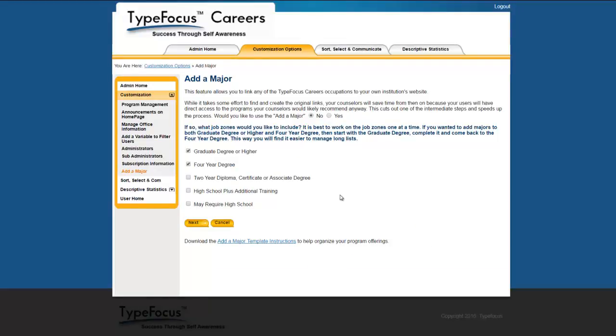How do we do this? You start with the Add a Major link and toggle it to Yes. Now select the educational tiers you want to display. This would be the same tiers you chose in the program's management to display, so let's take Job Zones 4 and 5. At this point, the most effective way to proceed is to have previously matched your programs with the occupations listed here. This can look like a daunting task, but we've made it easier by creating an Add a Major template instructions to help. Download this template and be prepared to spend upwards of 15 hours to complete the whole process. The payoff is that once you've made all the links, you will save hundreds of hours of counseling in the future because your students will find the information they need on their own. And of course it's easier for your students, so it is a win-win all around.